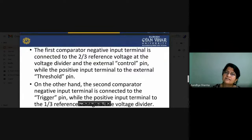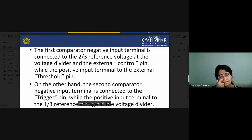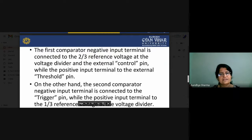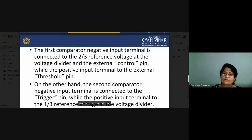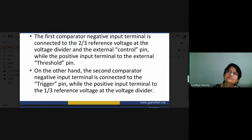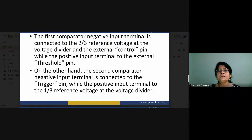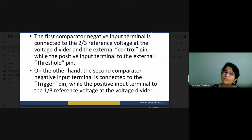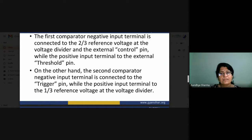In the first comparator, the negative input terminal is connected to the two-thirds VCC reference voltage from the voltage divider, while the positive input terminal is the external threshold pin. In the second comparator, the negative input terminal is connected to the trigger and the positive terminal is connected to one-third of VCC as the reference voltage. So in comparator 1, the reference signal is at the negative terminal; in comparator 2, the reference signal of one-third VCC is at the positive terminal.